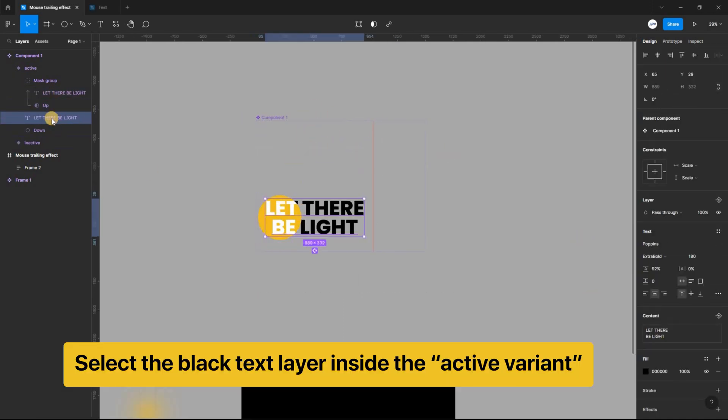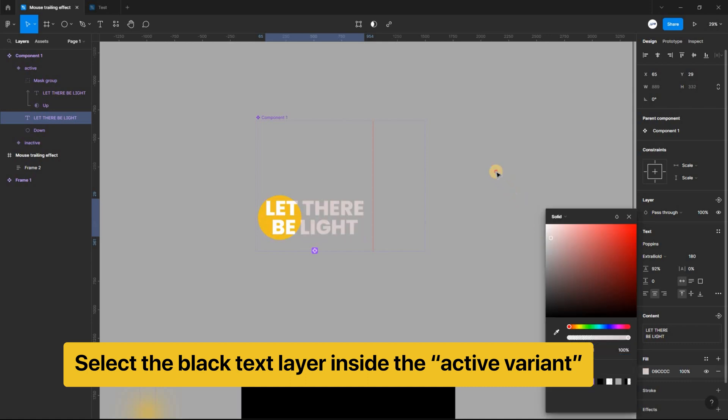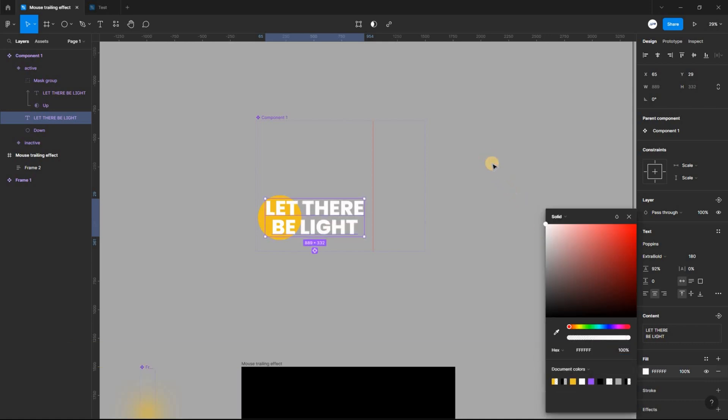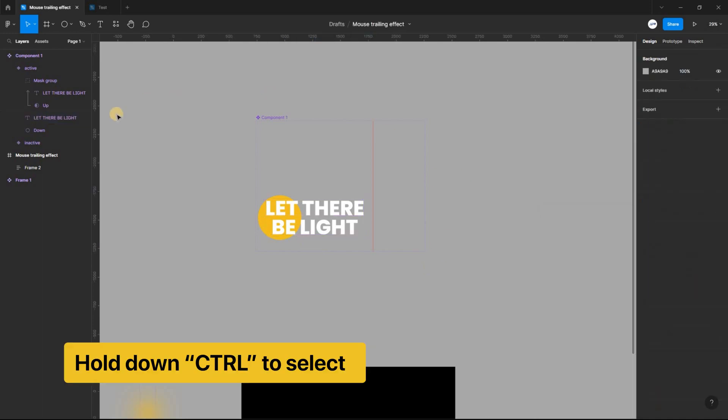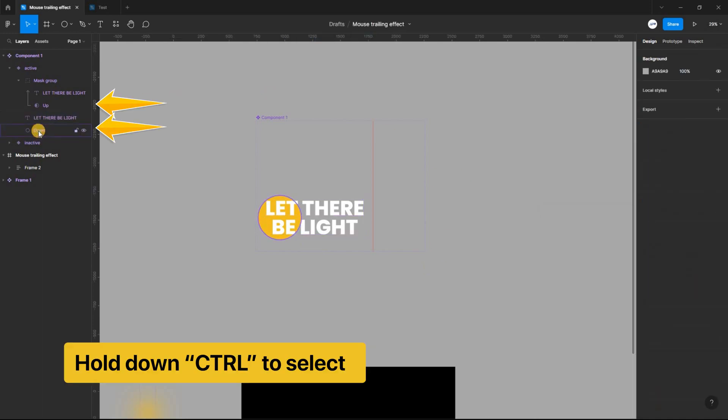Select the black text layer inside the active variant and change the fill to white. Also select both the up and down ellipse and set the opacity to 0%.